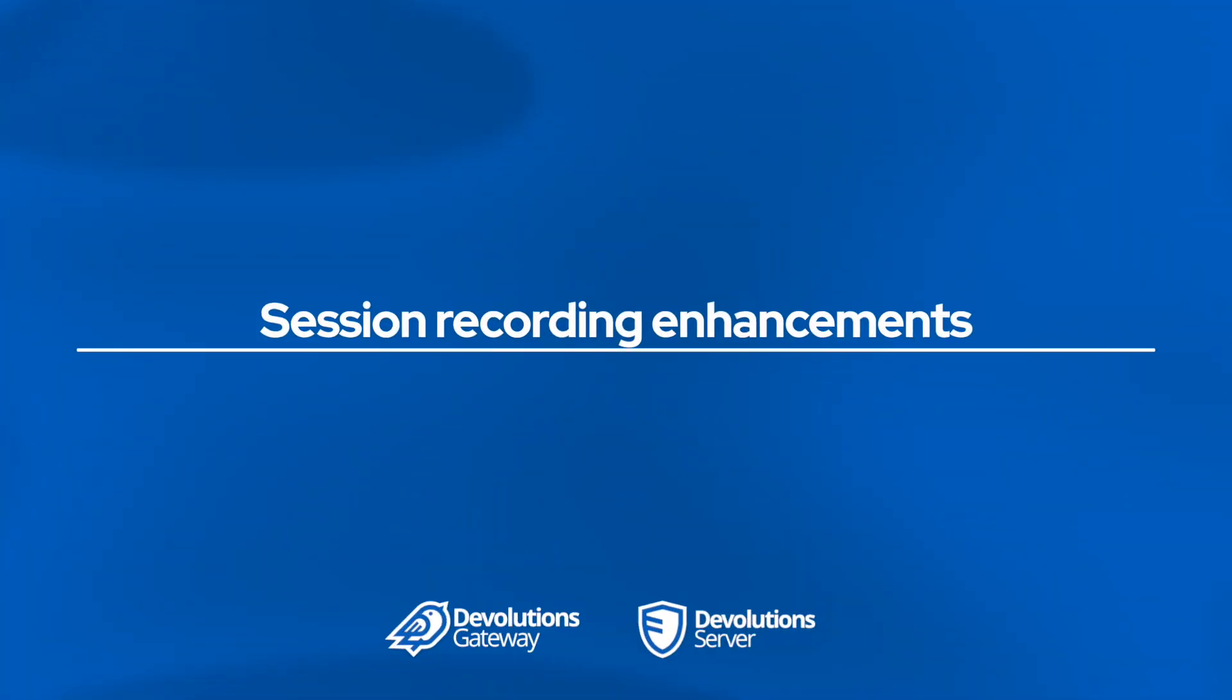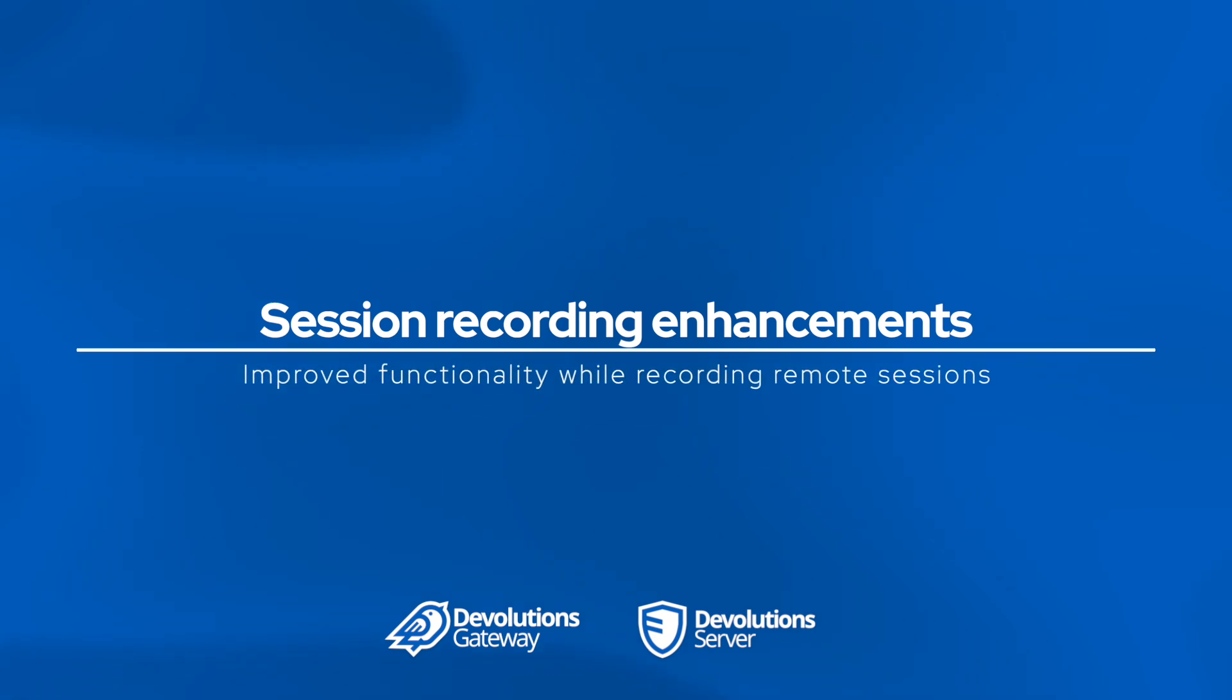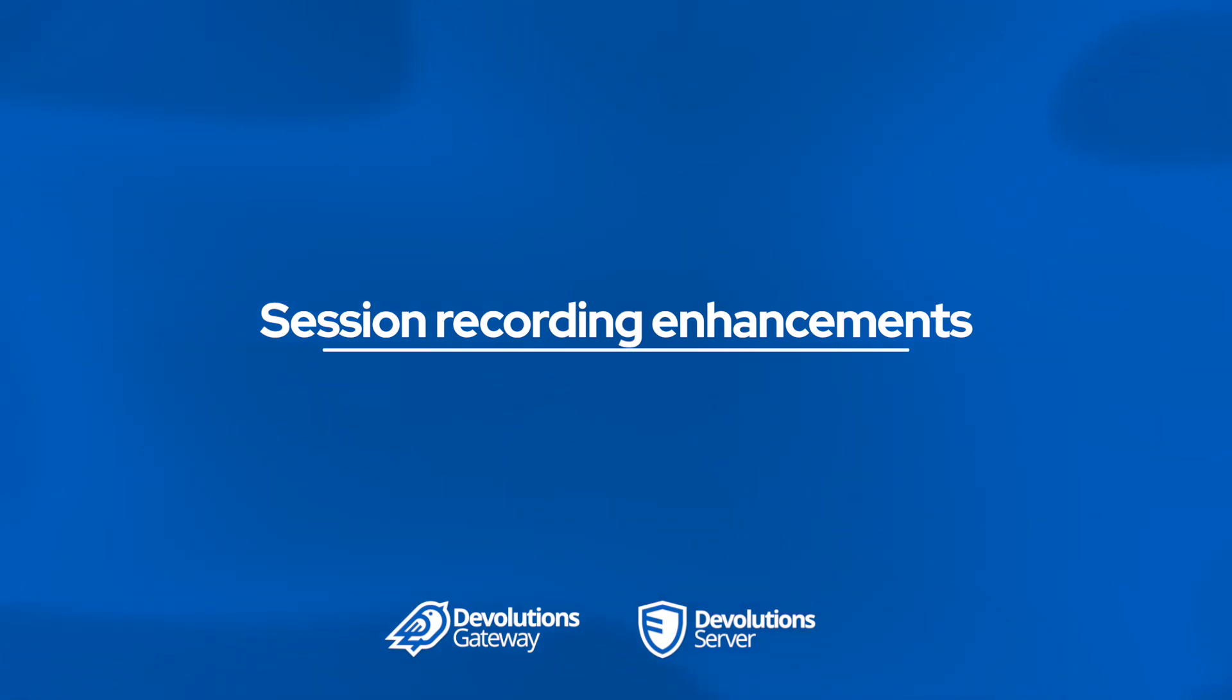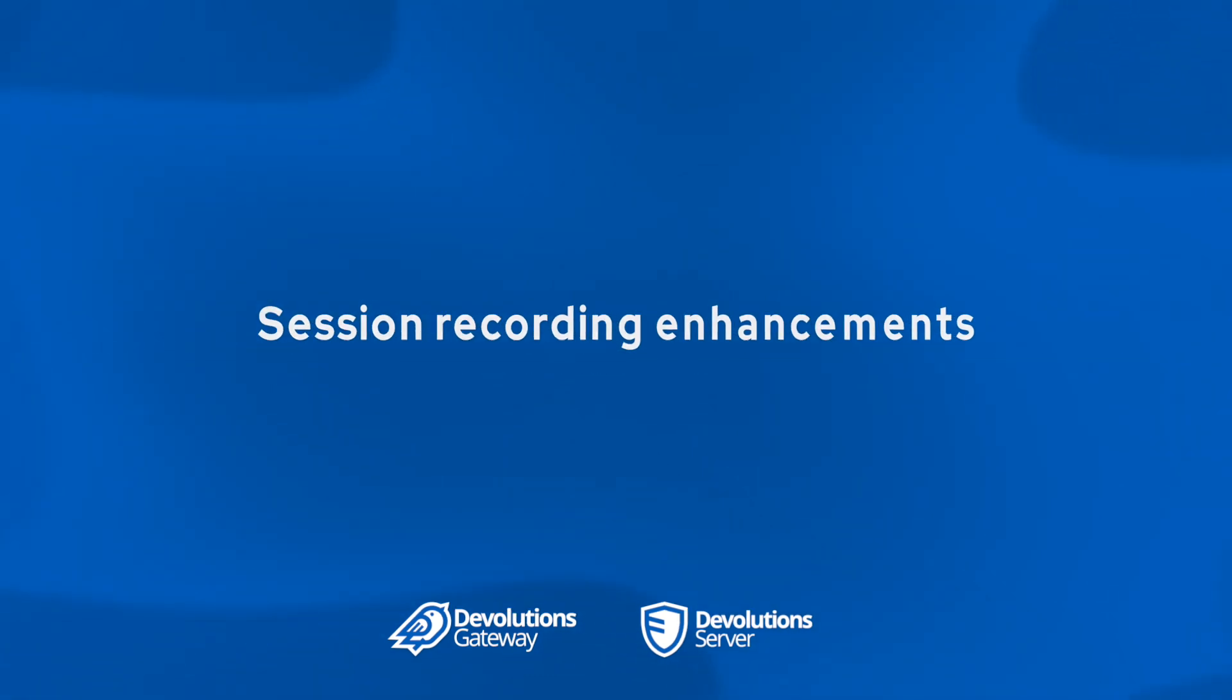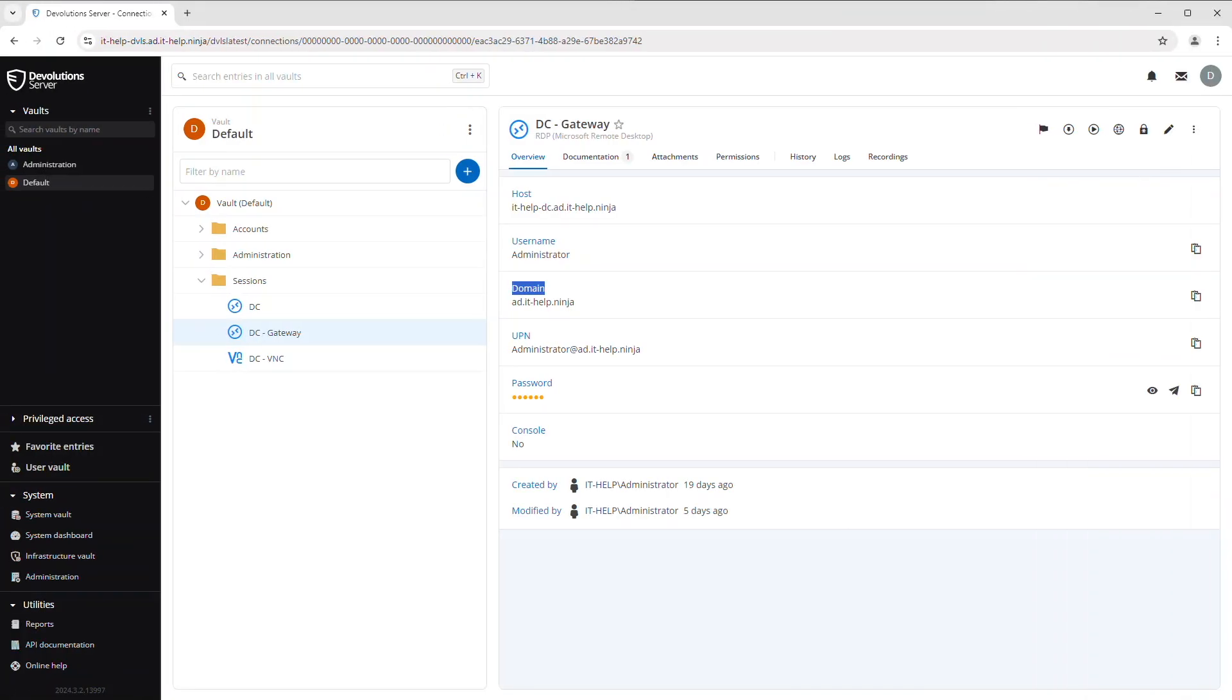In the latest versions of Devolutions Server, we've introduced the ability to launch sessions directly from the web using the Devolutions gateway. Now in this version, we've taken this functionality a step further. So now you can even record these web based sessions as well.